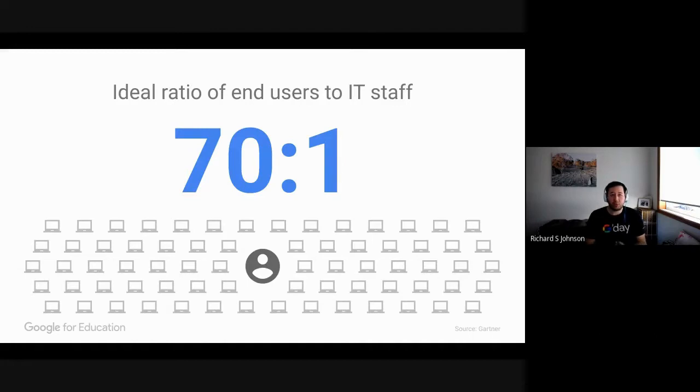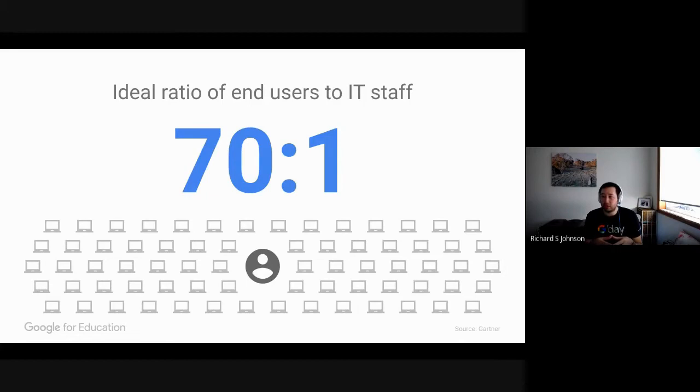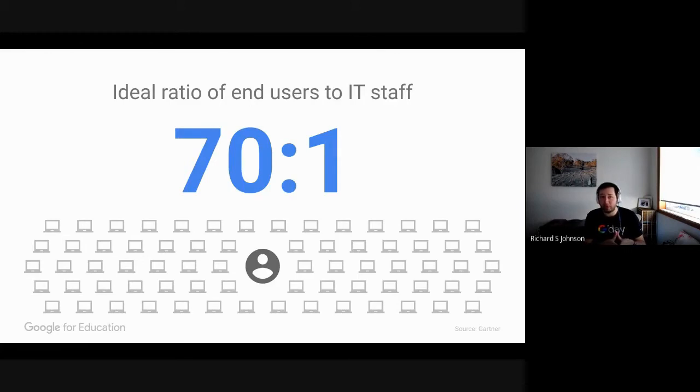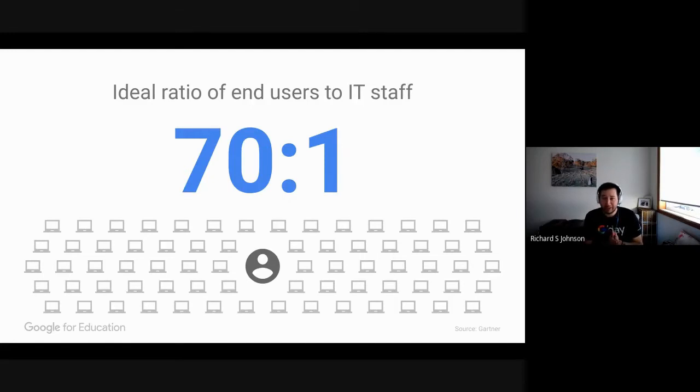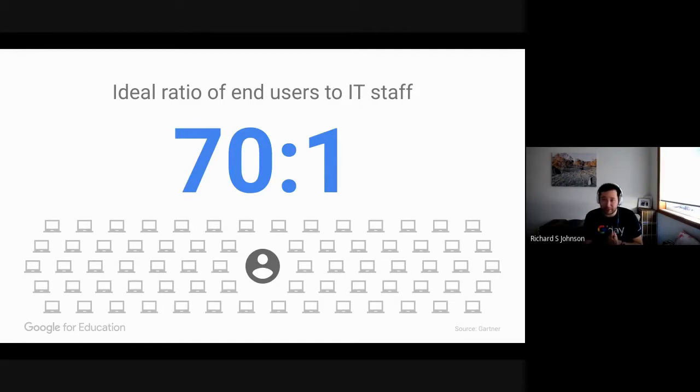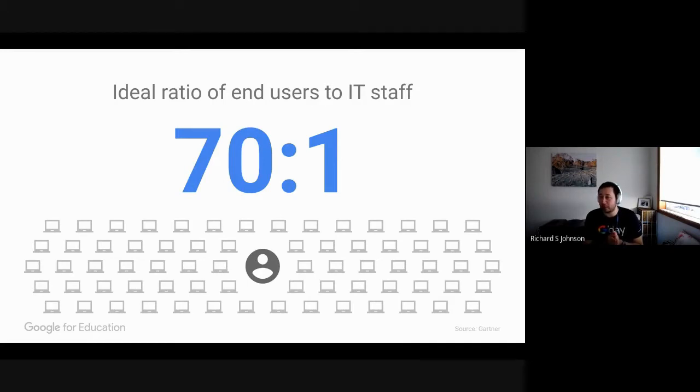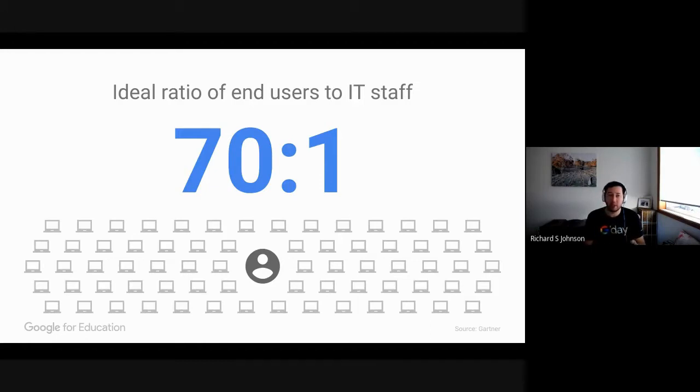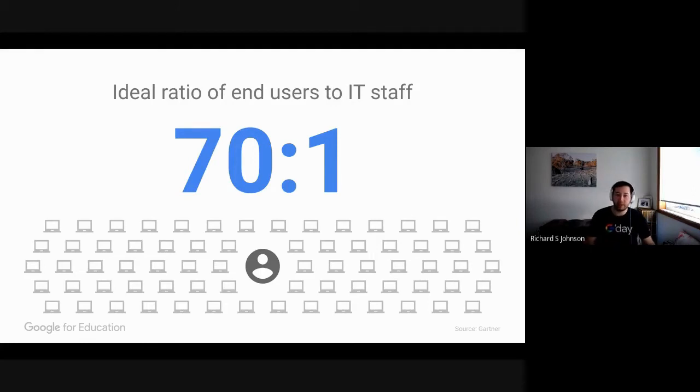I wanted to put this up on the screen because this is a very interesting ratio, and this is a ratio that came out of Gartner a couple of years ago. This is the ideal ratio of the number of end users to IT staff, or number of students to an administrator. Now, this 70 to 1 ratio obviously doesn't make sense in education. There's no way that you can have a school that has 70 users to one IT administrator. It would have to be a lot, lot more. And so when we designed the Google for Education Admin Console and the system around it, we had to design it so it was easily scalable and accessible to be able to manage a lot more than the 70 to 1 ratio.